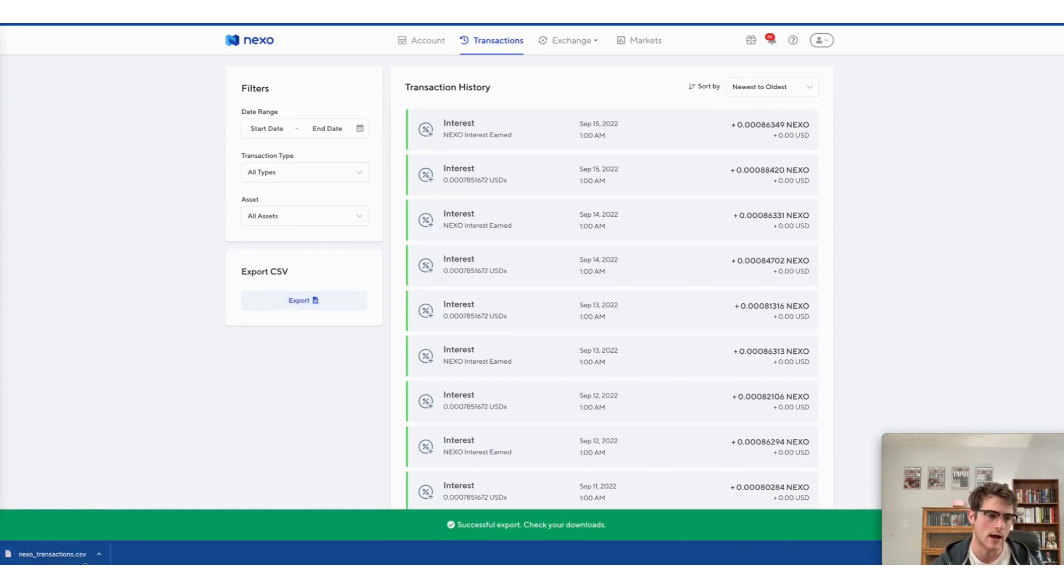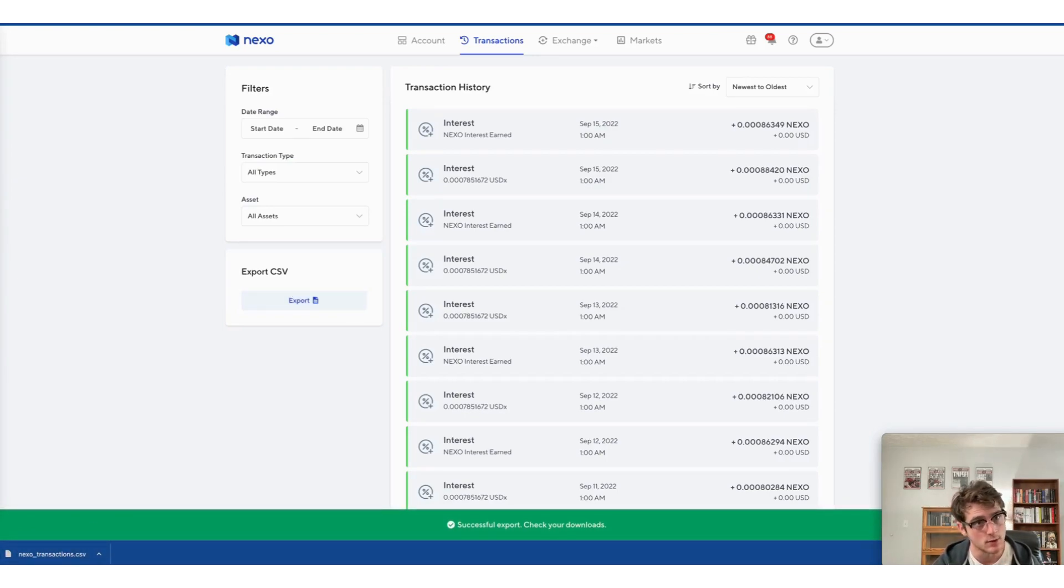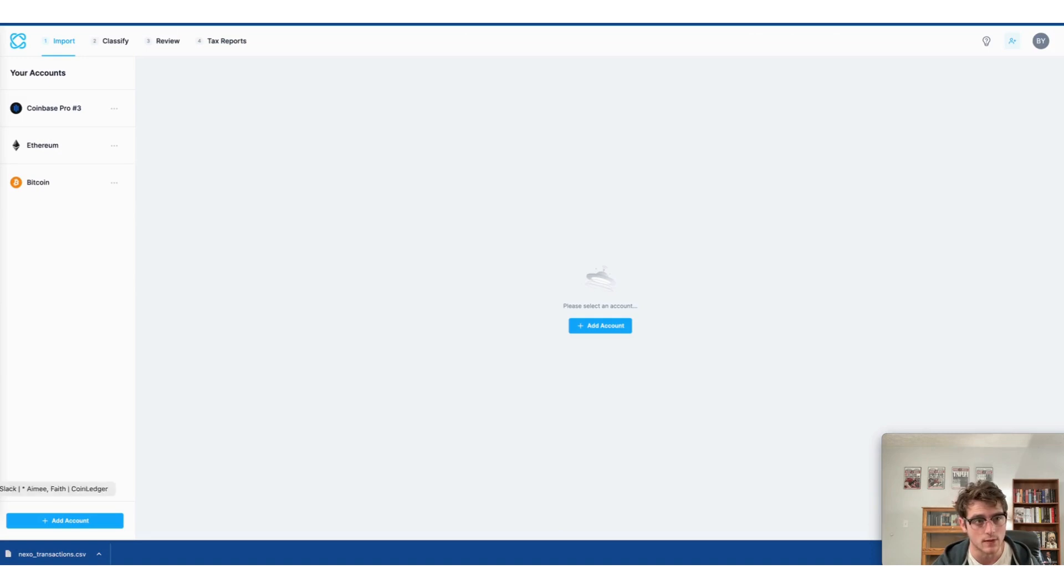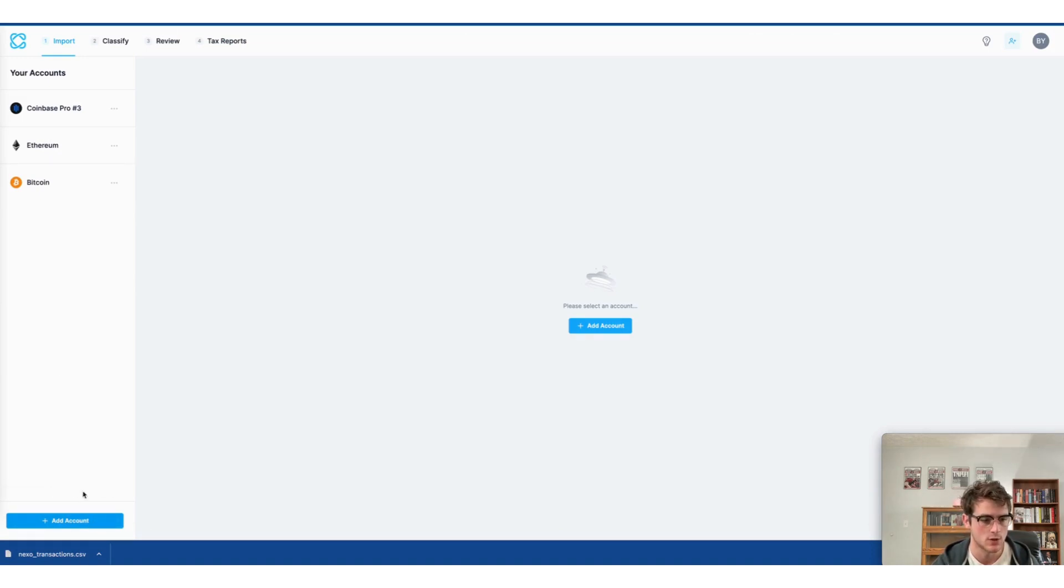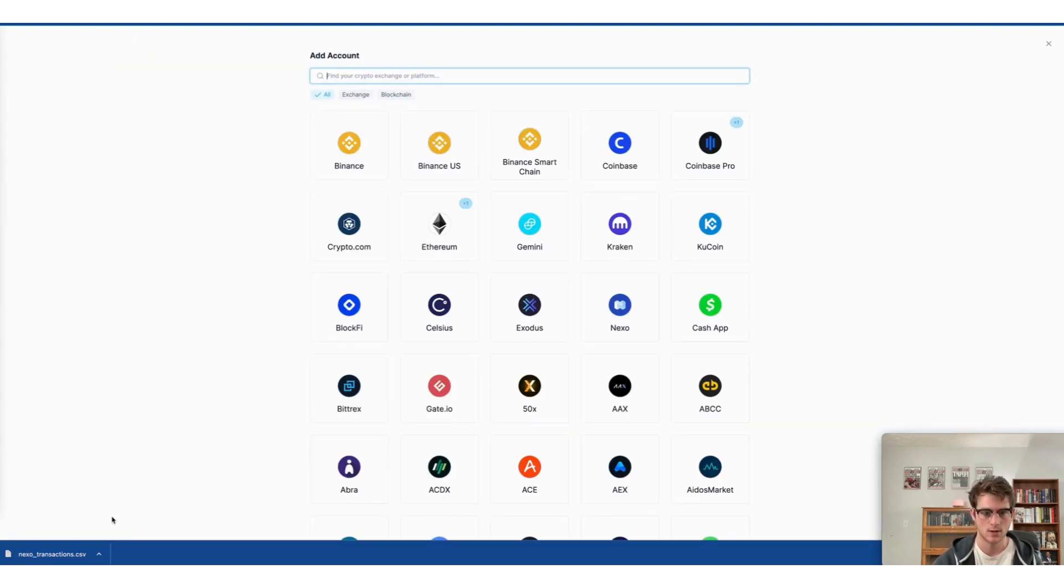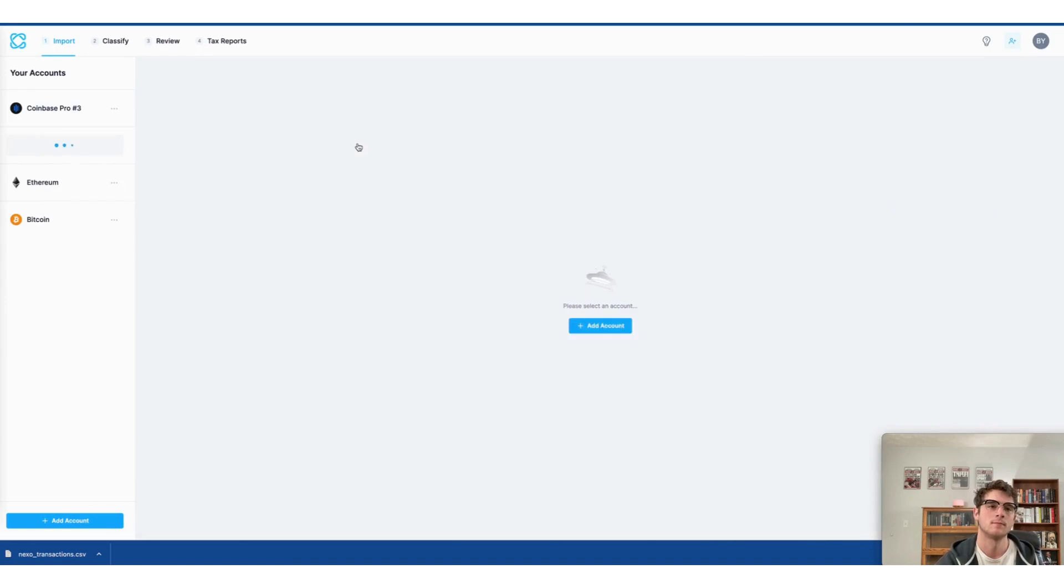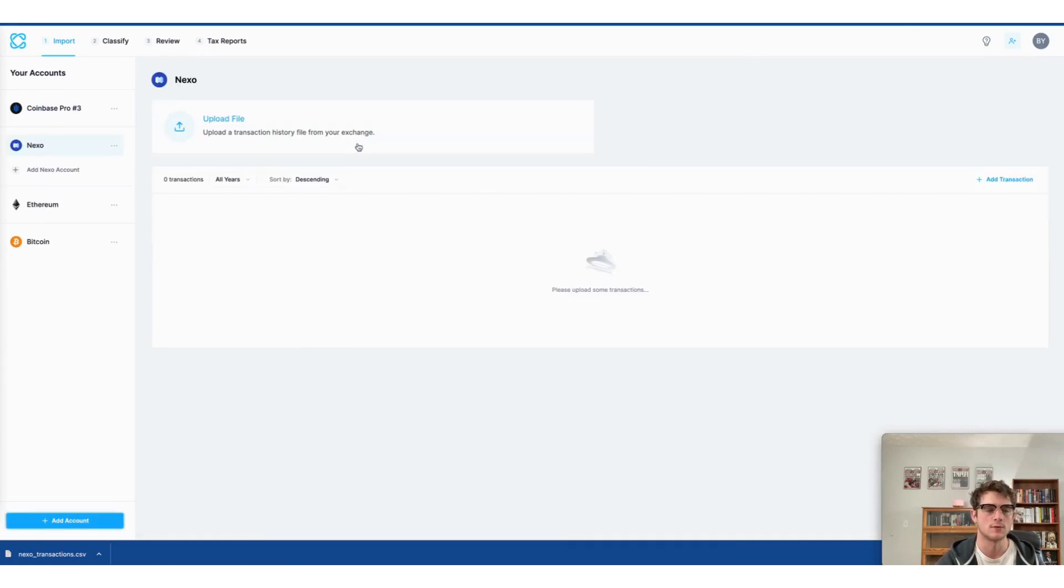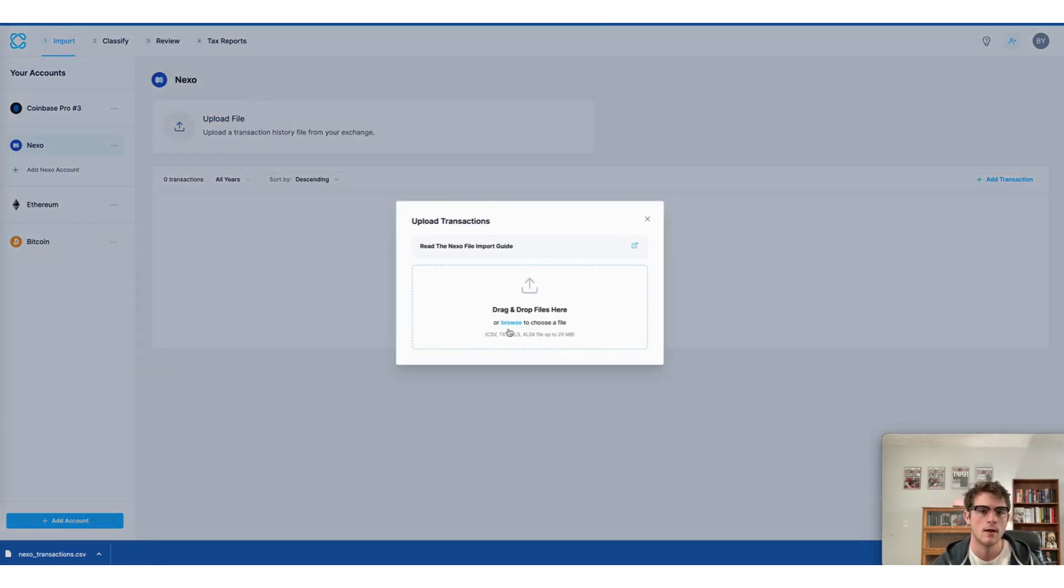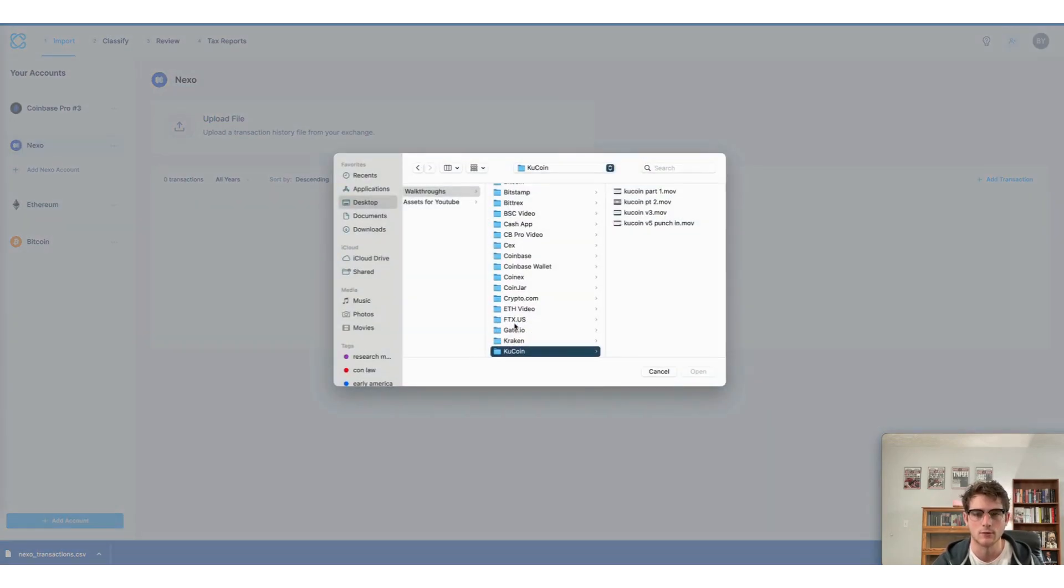Once this file has been successfully downloaded, you can go ahead and leave it there. No need to open it and head to CoinLedger. Once you're on the import page, select add account and then search for Nexo. You'll see it here as the first option and then click upload file and either drag and drop or browse to select the file that you just downloaded.